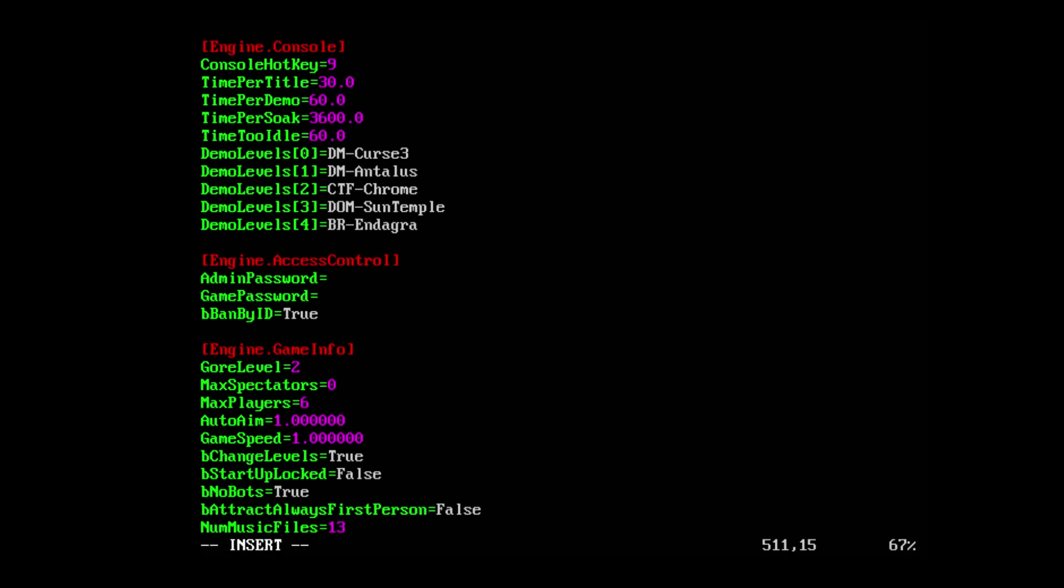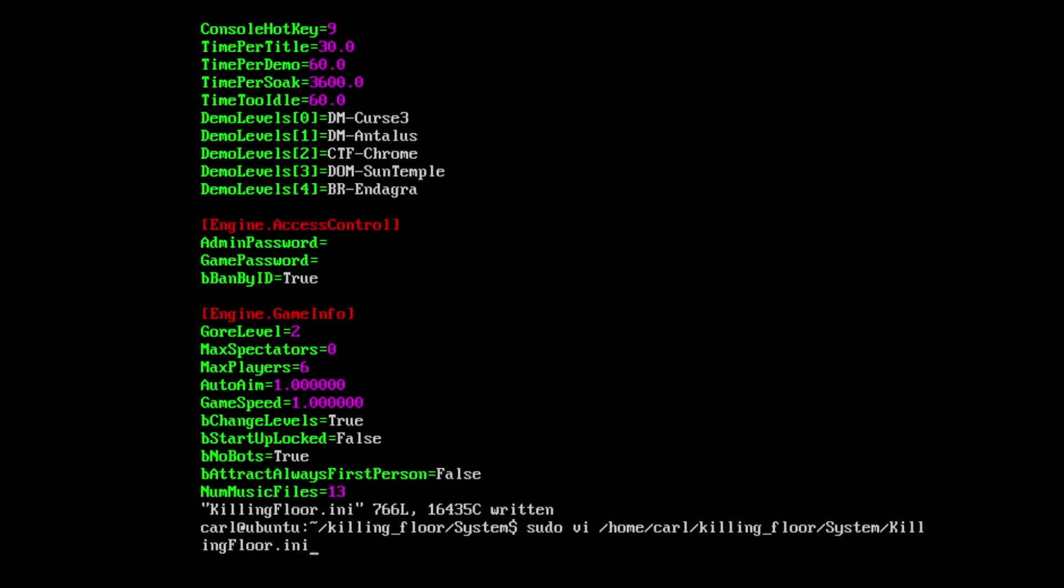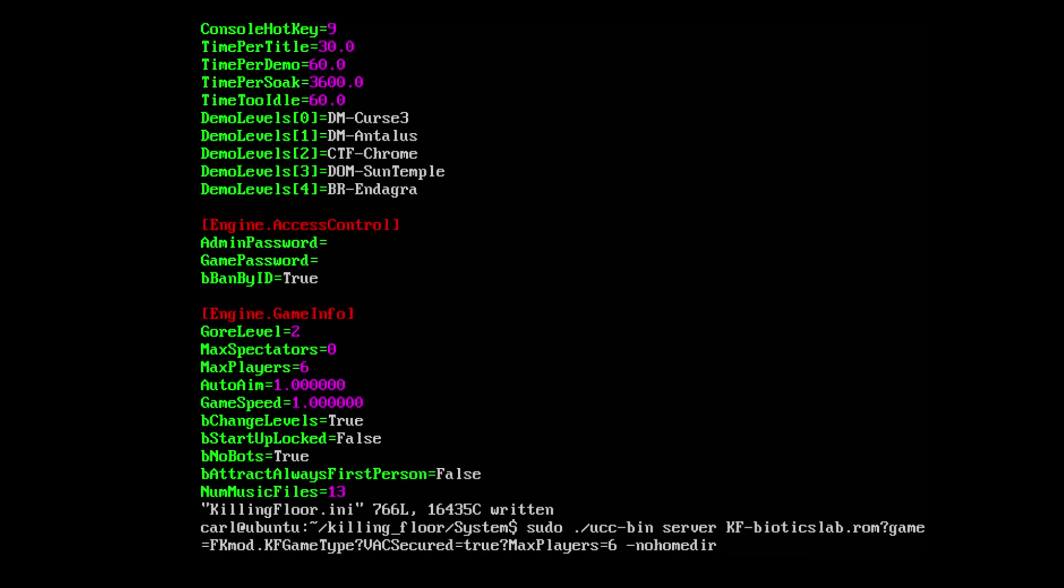And the Engine.AccessControl - if you enabled your web server interface, you need to set up an admin password. You can also protect your server by adding a game password. That's all the details I want to go over with you on the Killing Floor server. Once you made those changes, press escape colon WQ to write and quit, then enter. Now we go ahead and launch the server again by scrolling up two times on the command line using the up arrow key and pressing enter.